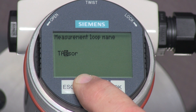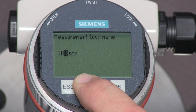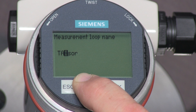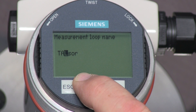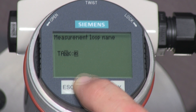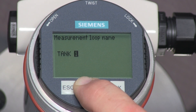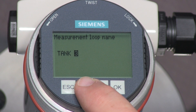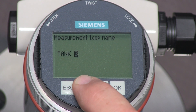If you press and hold the plus key, the letters will begin to scroll forward. When we finish entering the new name, press the OK key.